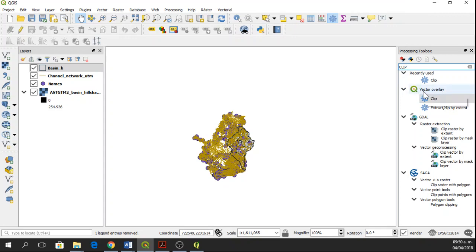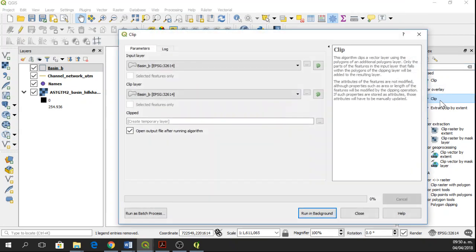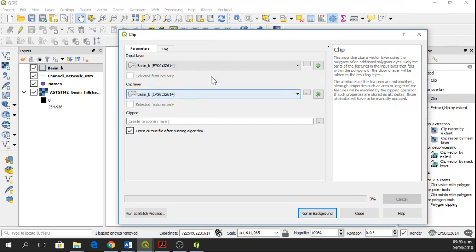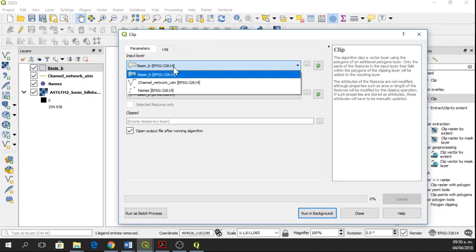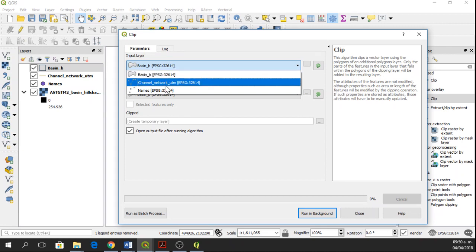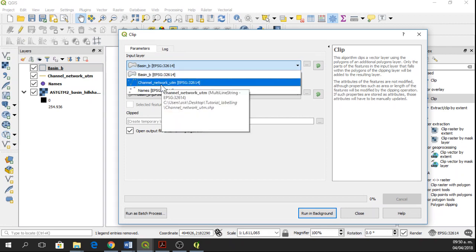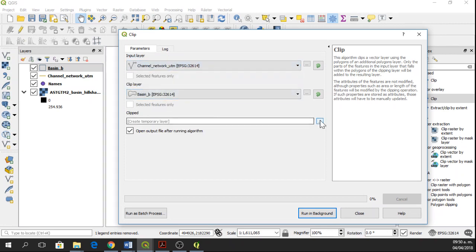So here in Vector Overlay, we're going to have clip and here it is, the window for clip. Input layer will be the larger one, so in this case the channel network, and the clip layer will be the basin limits.